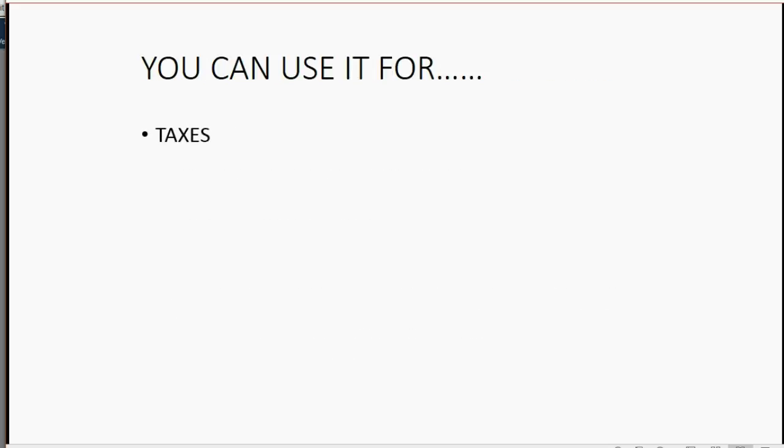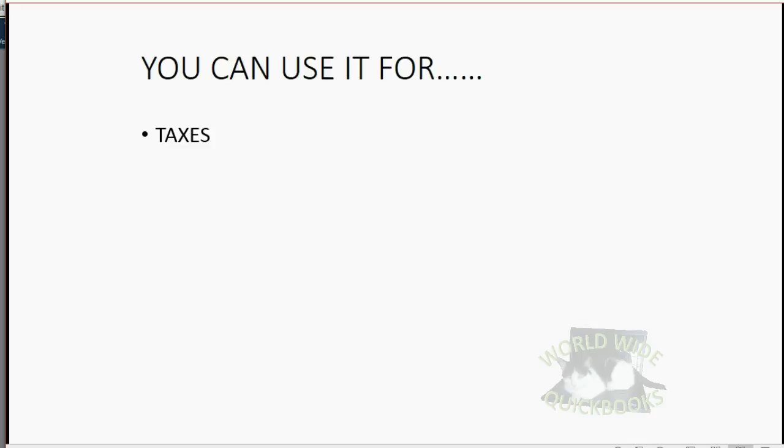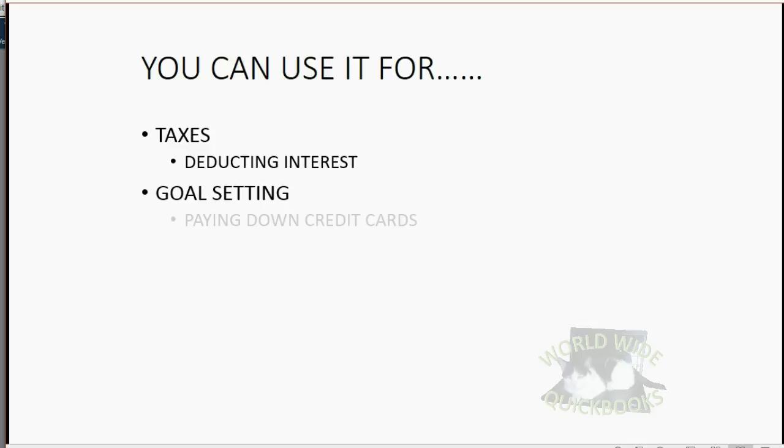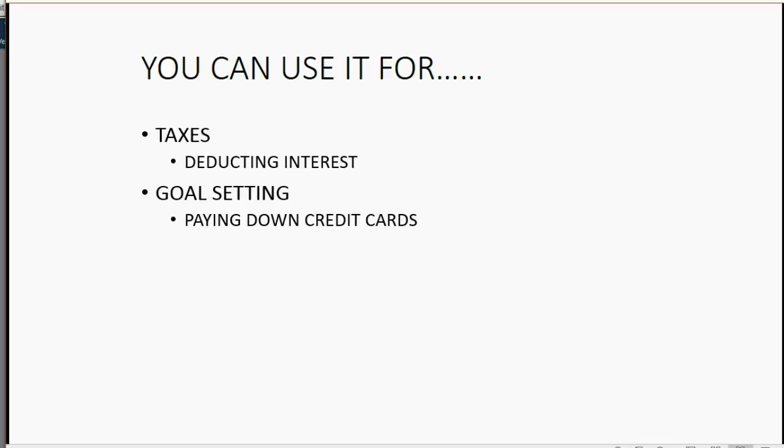You can use it for taxes so that you know of any loan that you paid how much is interest and how much is principal so that you can deduct only the interest in certain cases. You can also use it for goal setting, like if you want to pay down credit cards and you want to decide how much money to pay each month to have the credit card paid off by a certain date.